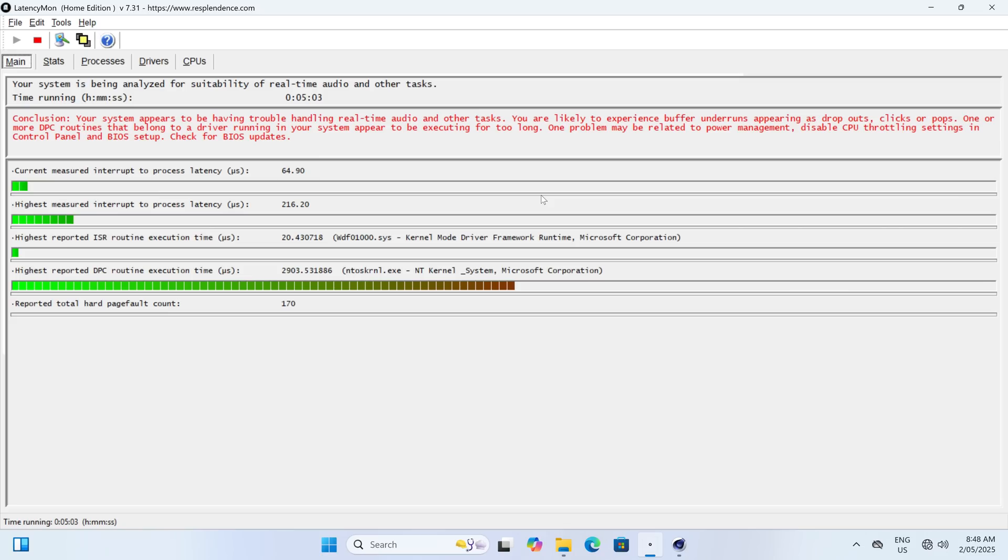An audio latency test with Cinebench running in the background failed with high DPC execution time. I'd put this one down to CPU thermal throttling.